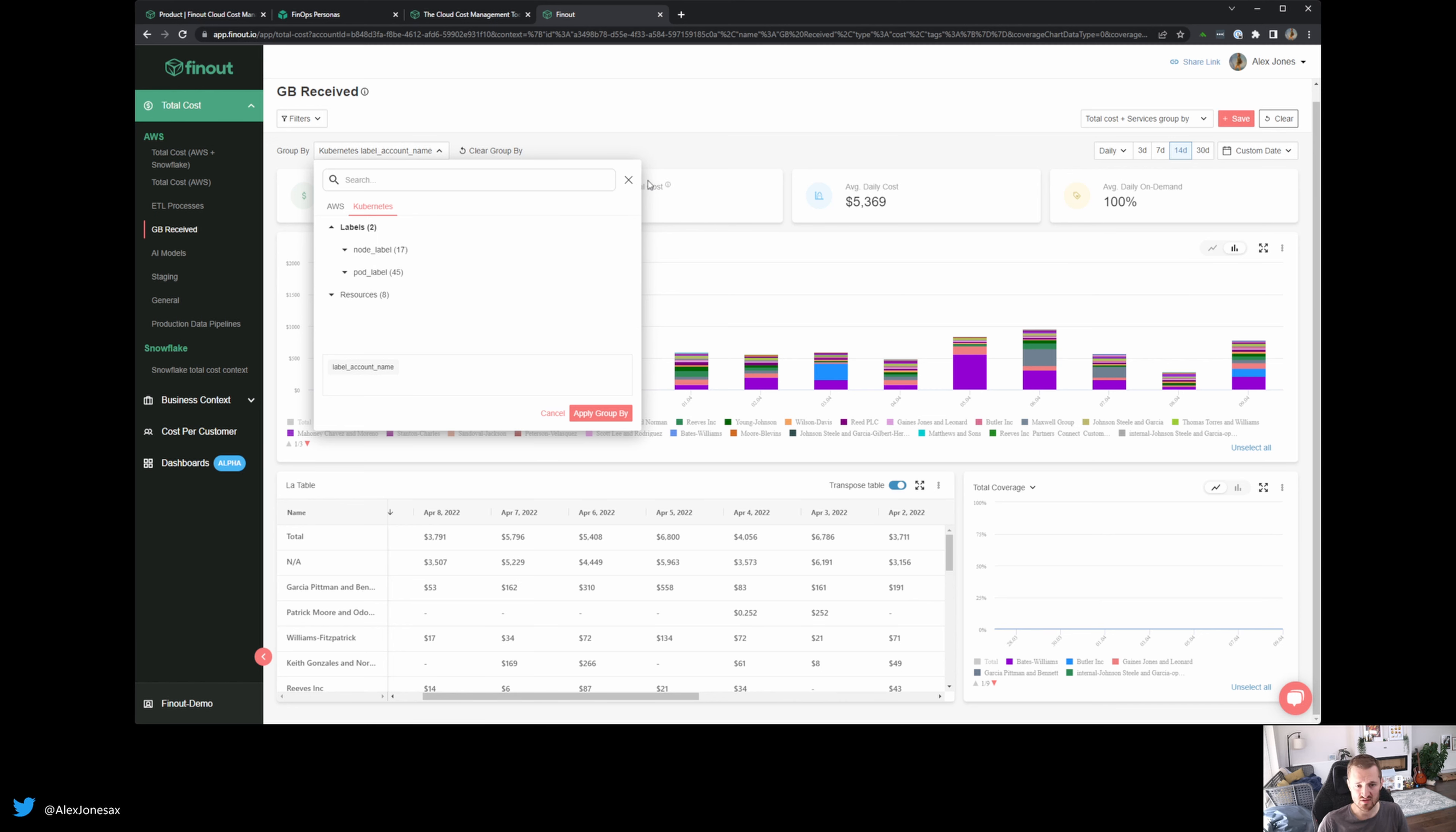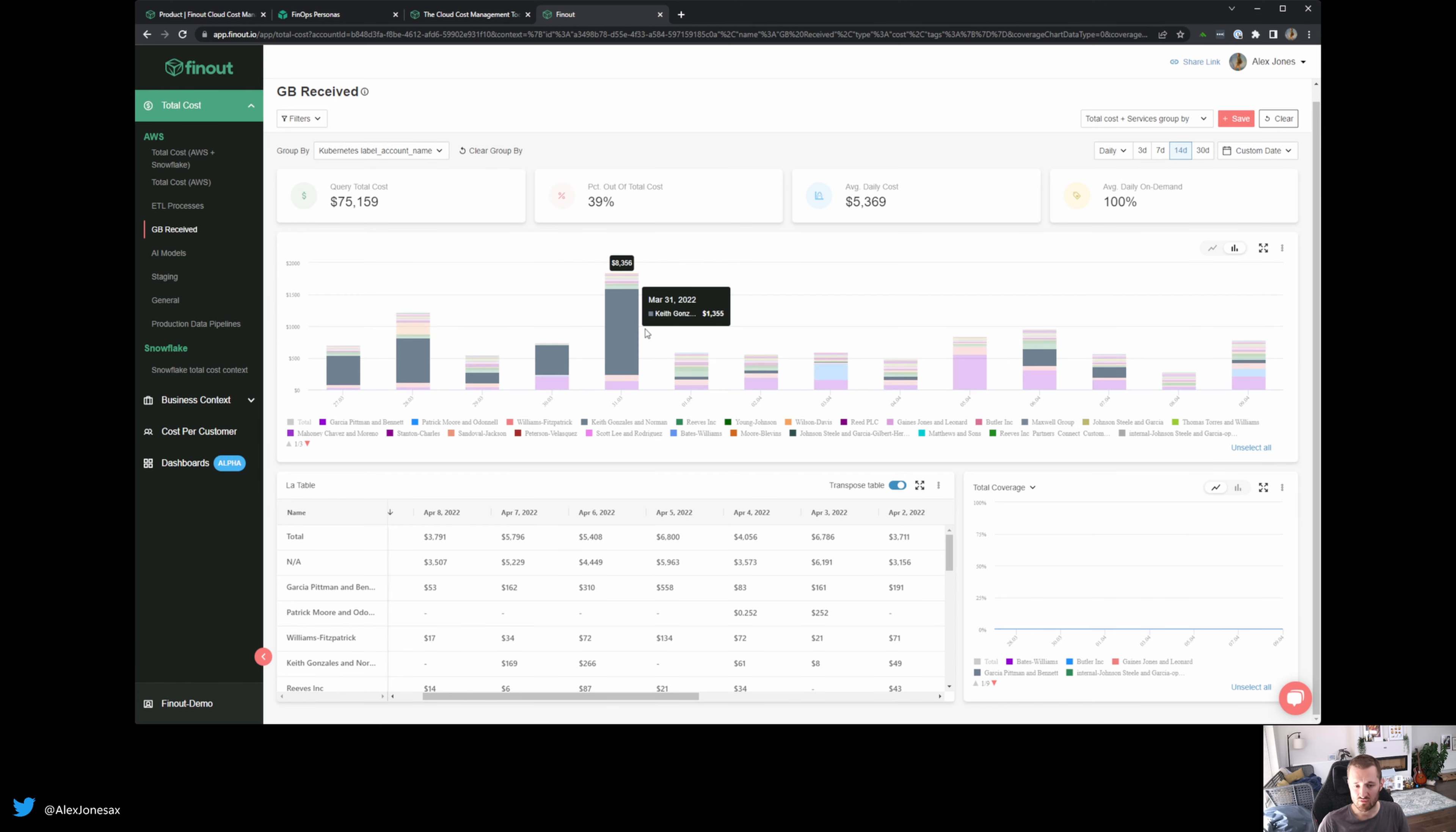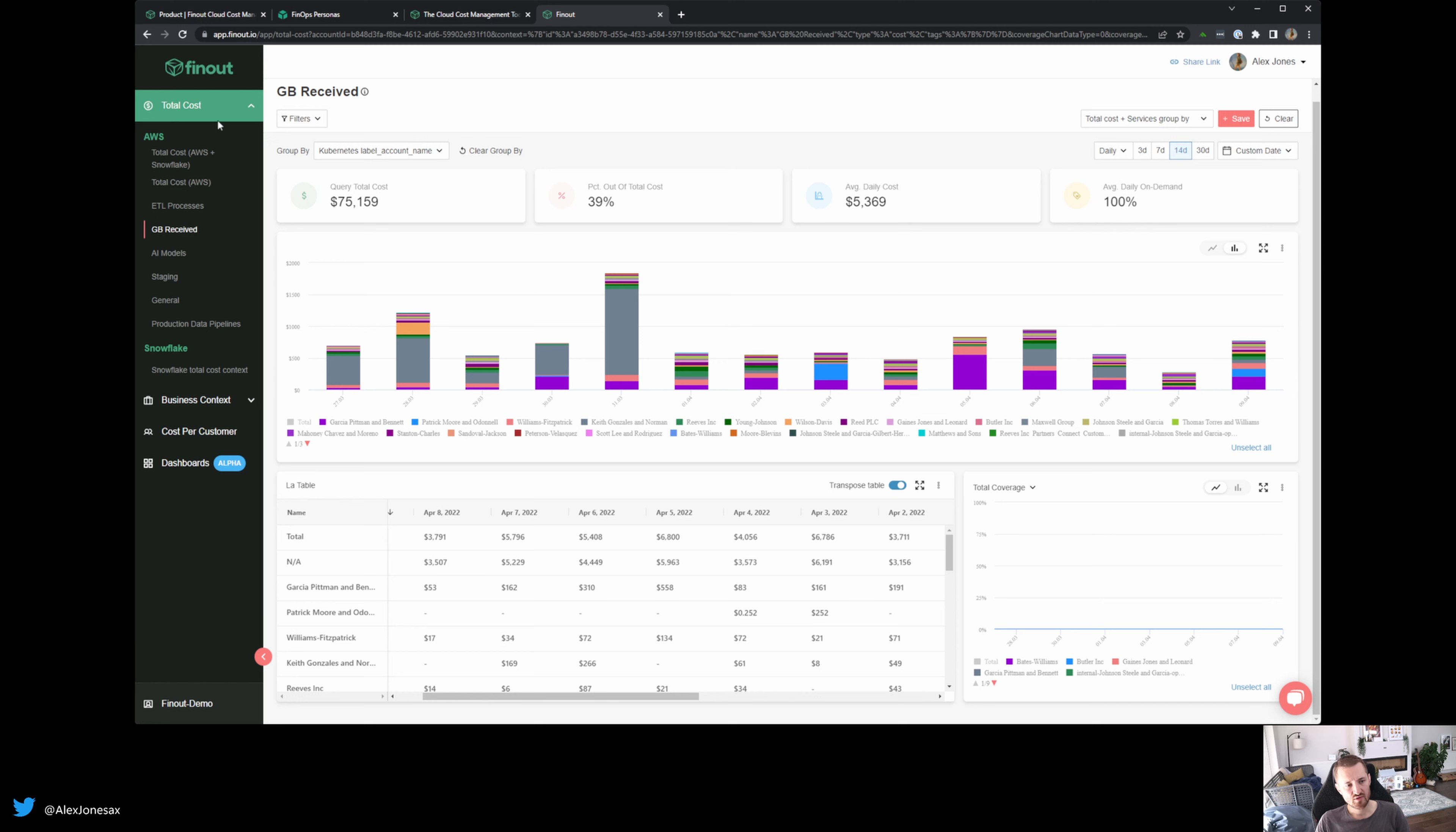So in this case, you can see that in a multi-tenant architecture, we have much more fidelity around who is sending data and how much is it costing, which is great.